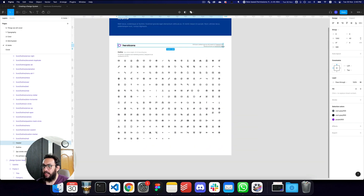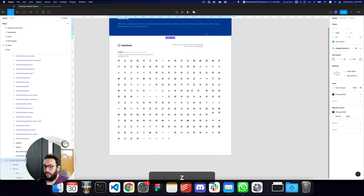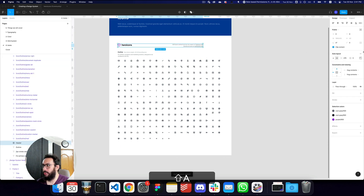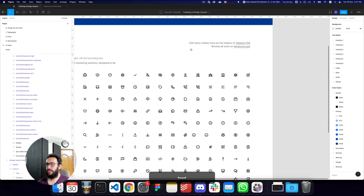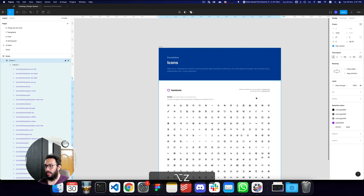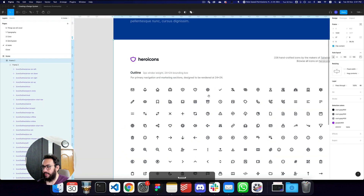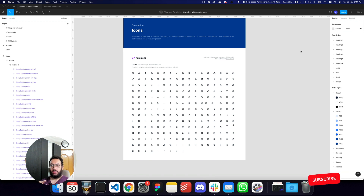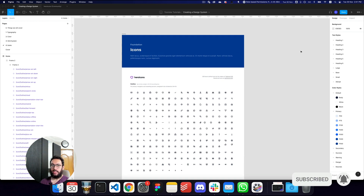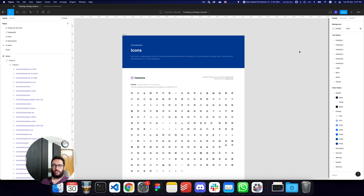I'll change this to an auto layout, center the content, and expand it so the icons look good. I think these icons look great. That's going to be pretty much it for this video — do subscribe and hit the bell icon. In the next video we'll get started with components, particularly the button components, but let me know if there's any other component you'd like to see. Take care, bye!